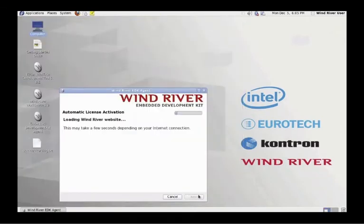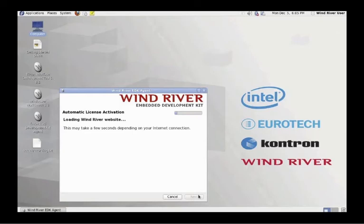If you still show an error message, please contact your IT or system administrator for assistance with establishing internet connectivity. In parallel, we recommend that you activate your 90-day evaluation using the manual license activation process.